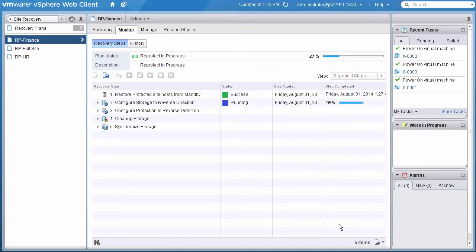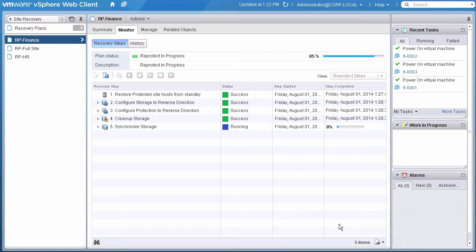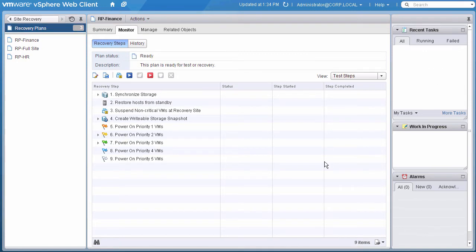During the re-protect process, Site Recovery Manager will communicate with our storage arrays and vSphere replication to reverse the direction of replication for the data stores and VMs associated with our recovery plan. This ensures the VMs are protected and available to be failed over. Re-protect is now complete.